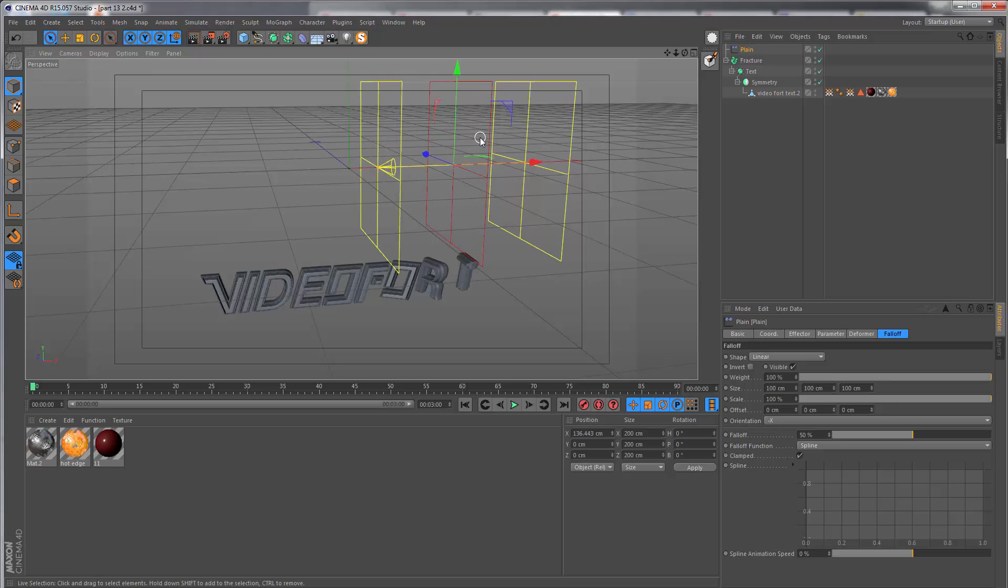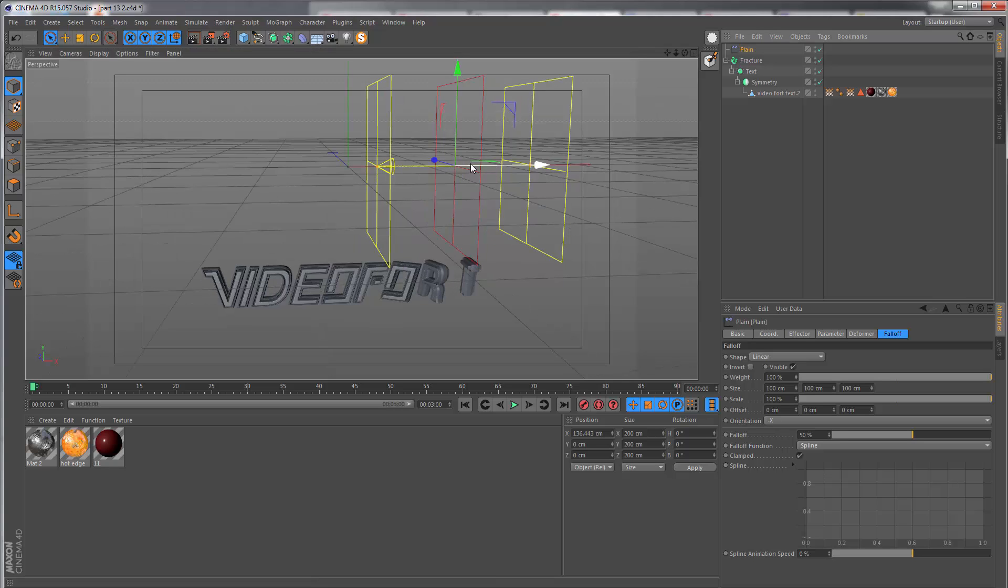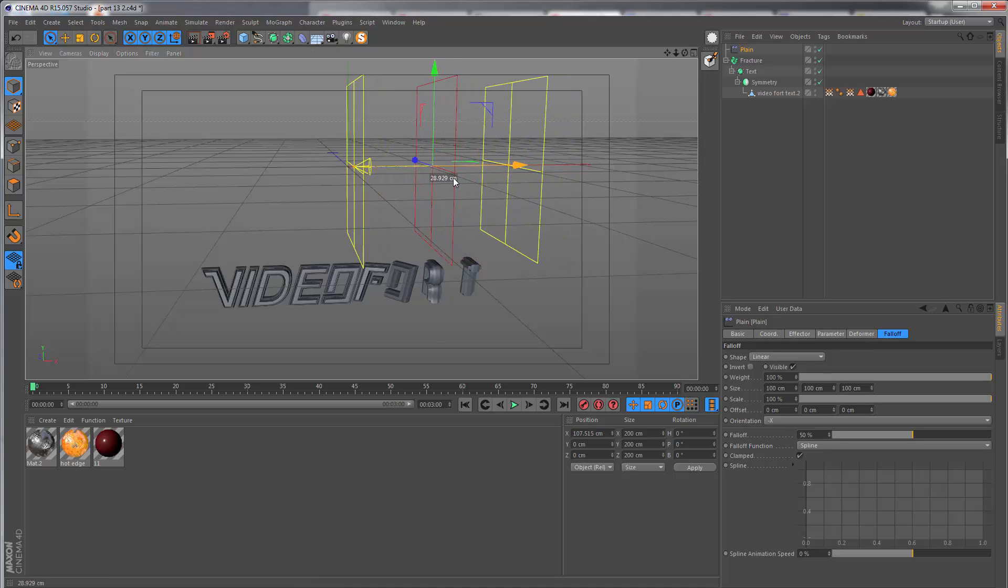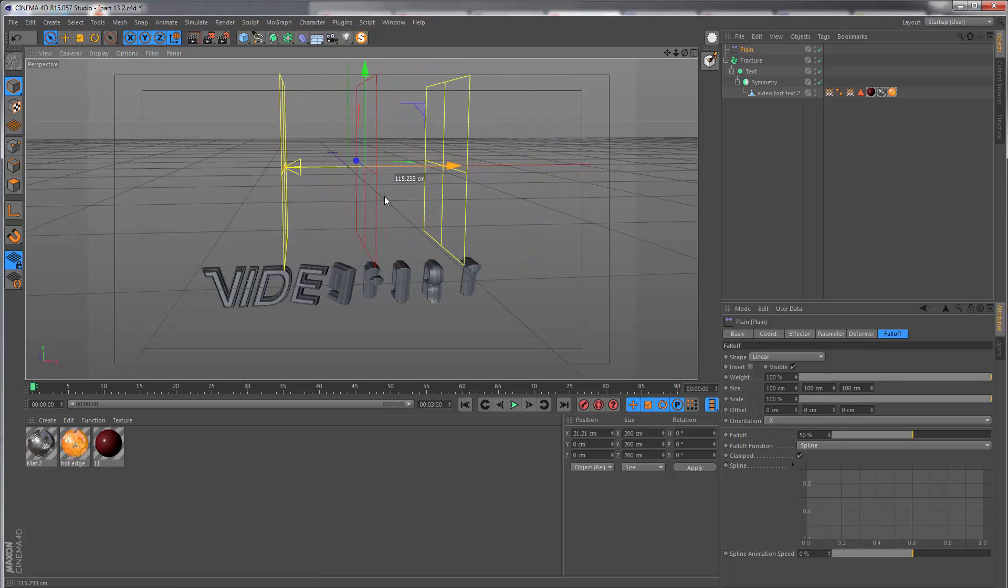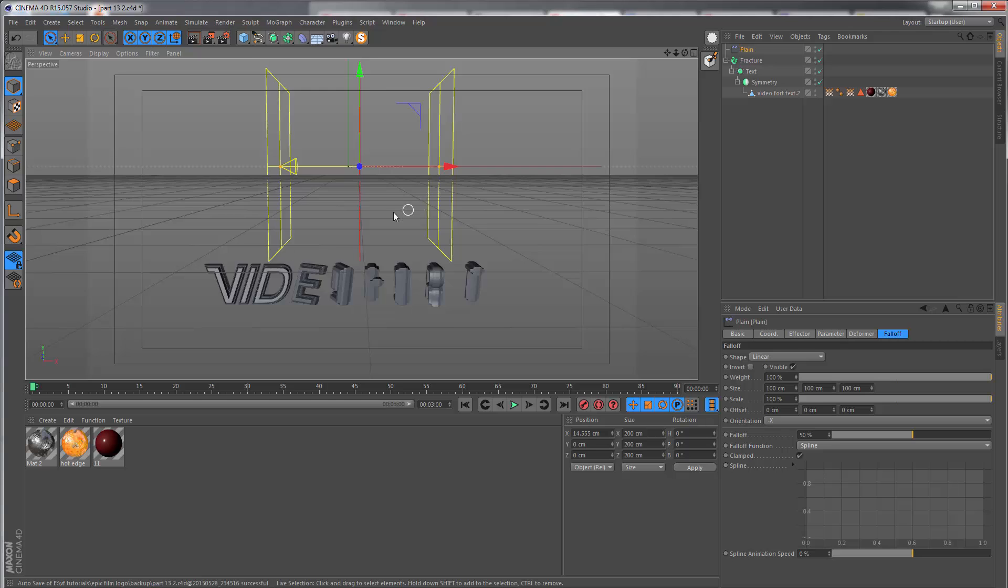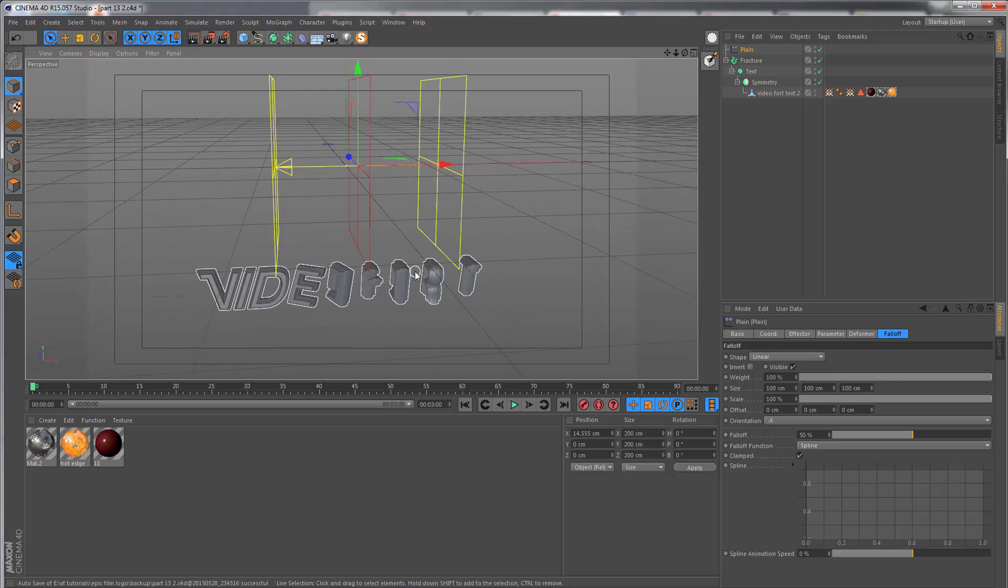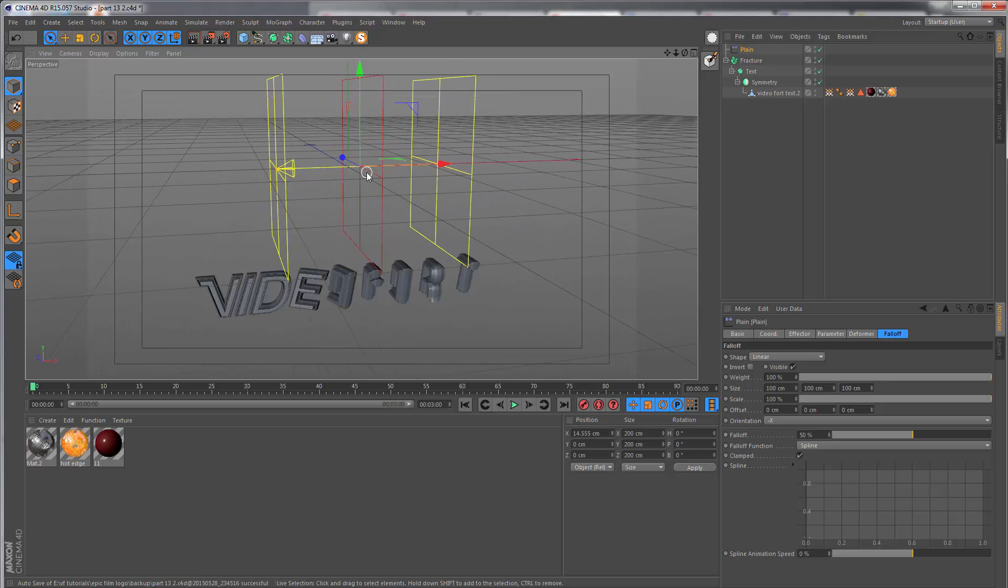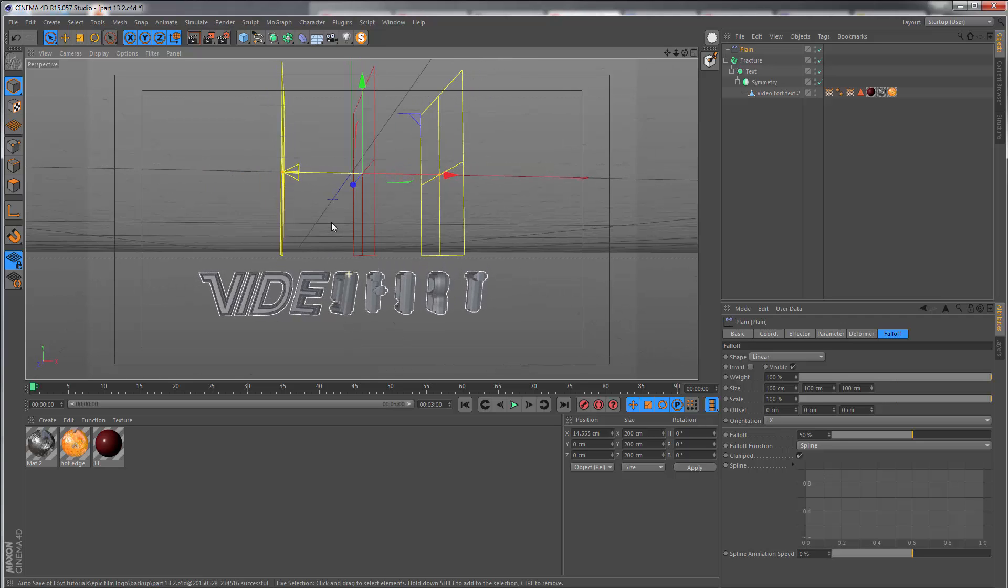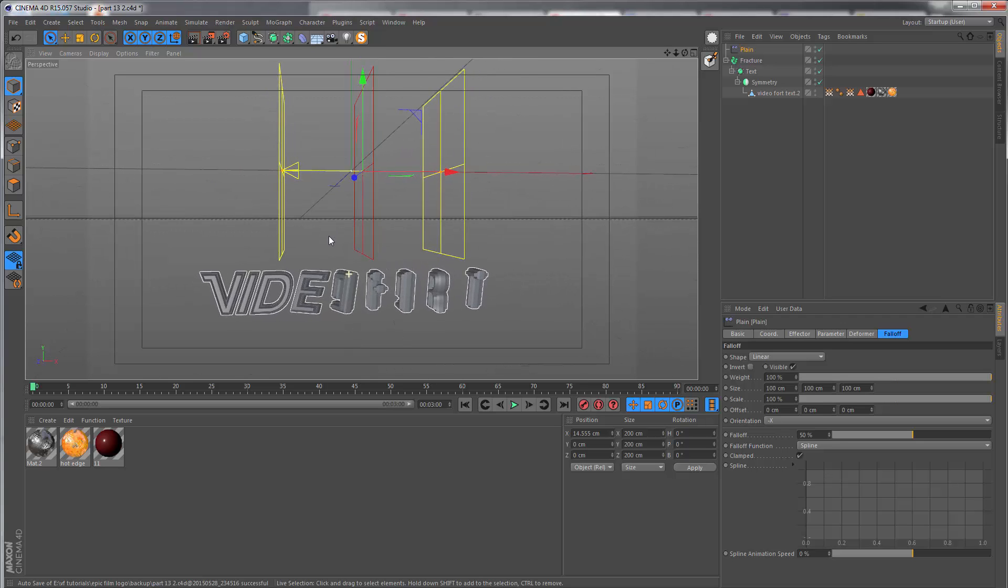The falloff is indicated by the yellow square, the red square, and the other yellow square. The influence of the effector is at 100% where the red square is, which is why any letters on this side of the square are fully rotated.